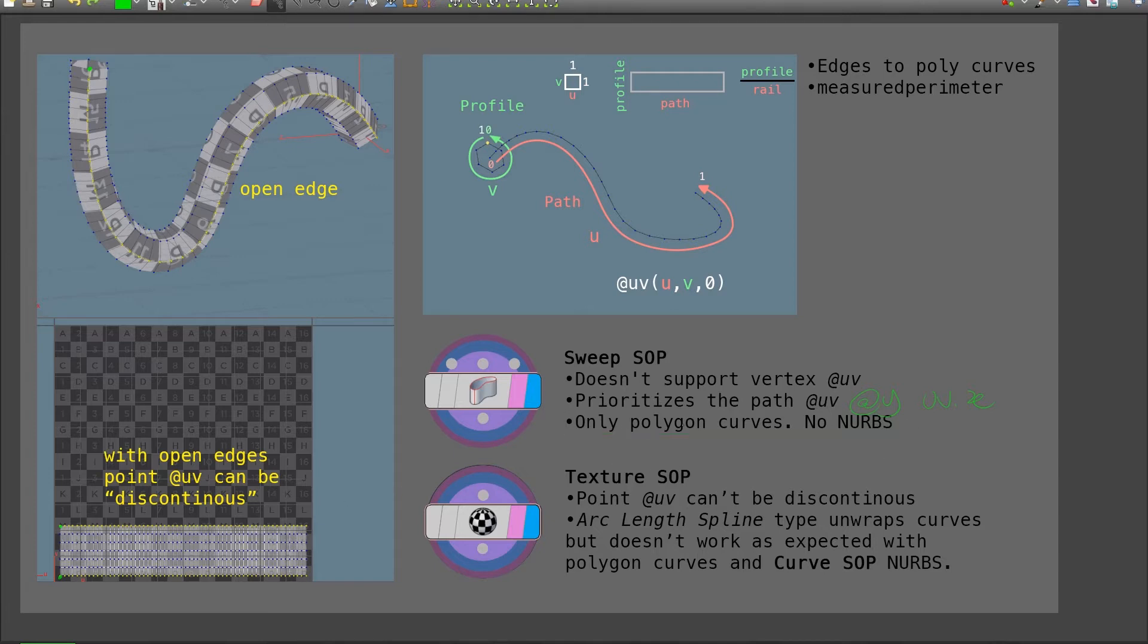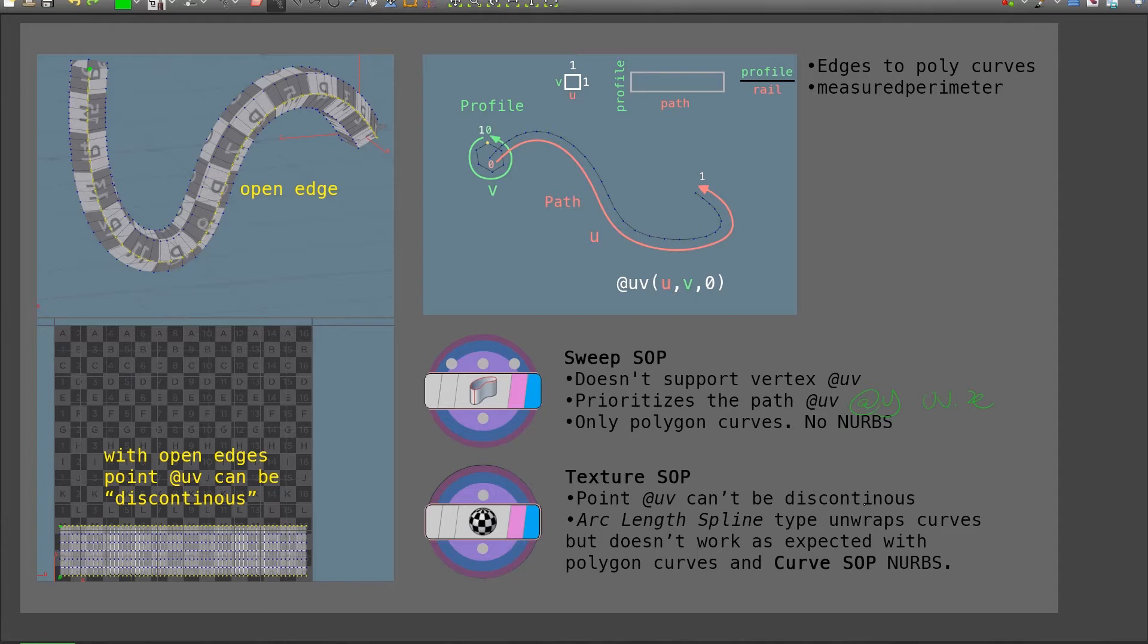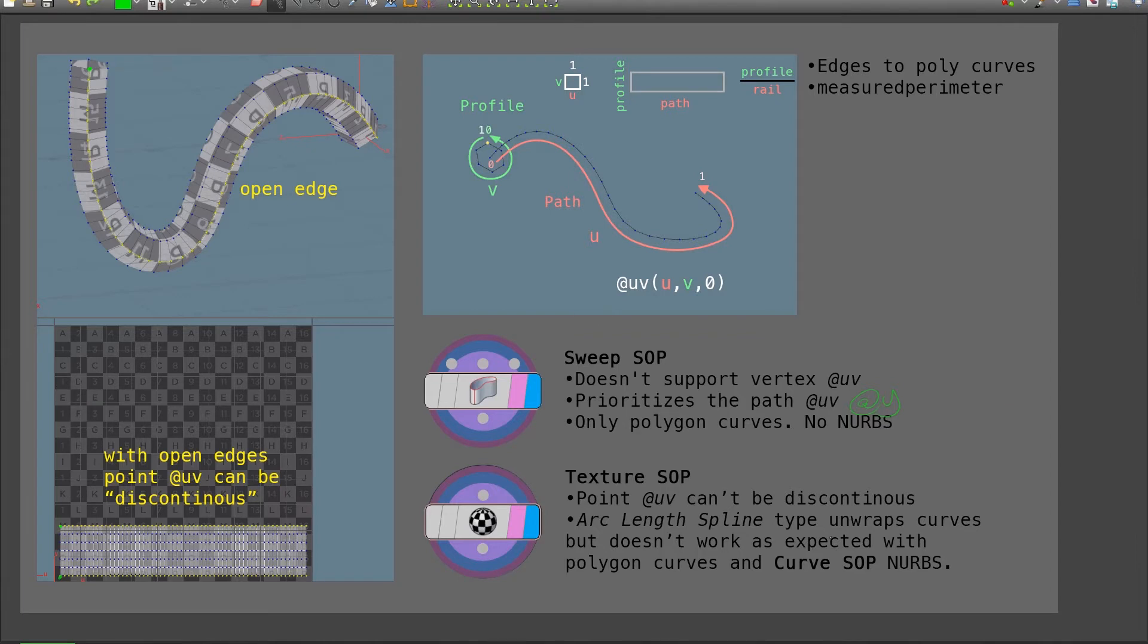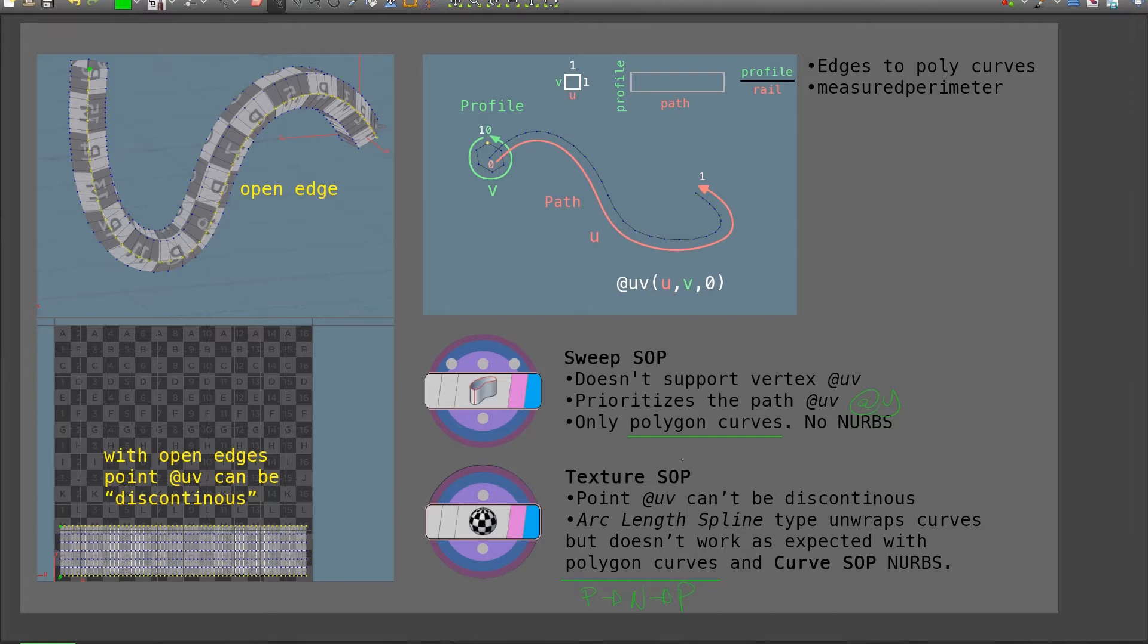Now for the texture SOP, we're also going to use the arc length spline type to unwrap the curves. This is a very handy type in which the curve is basically unfolded and straightened, and it respects the relative distances between the points in the UV. The only issue is that it doesn't work for polygon curves, and this is a requirement for the sweep SOP. So this will force me to go from polygon curve to NURBS curve, and back into polygon curve. It's a bit cumbersome, but in the end, it will work.